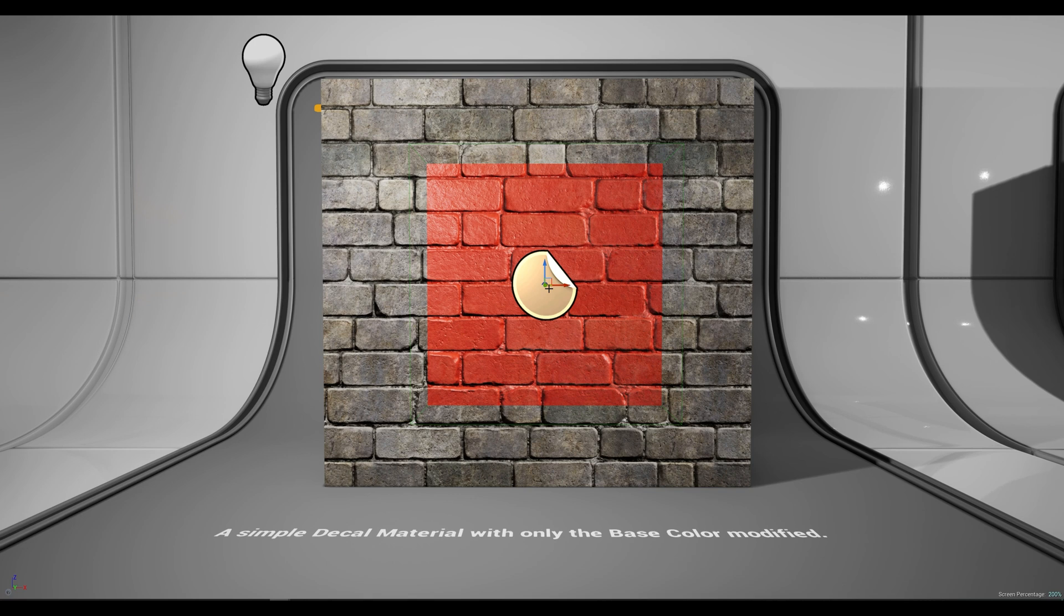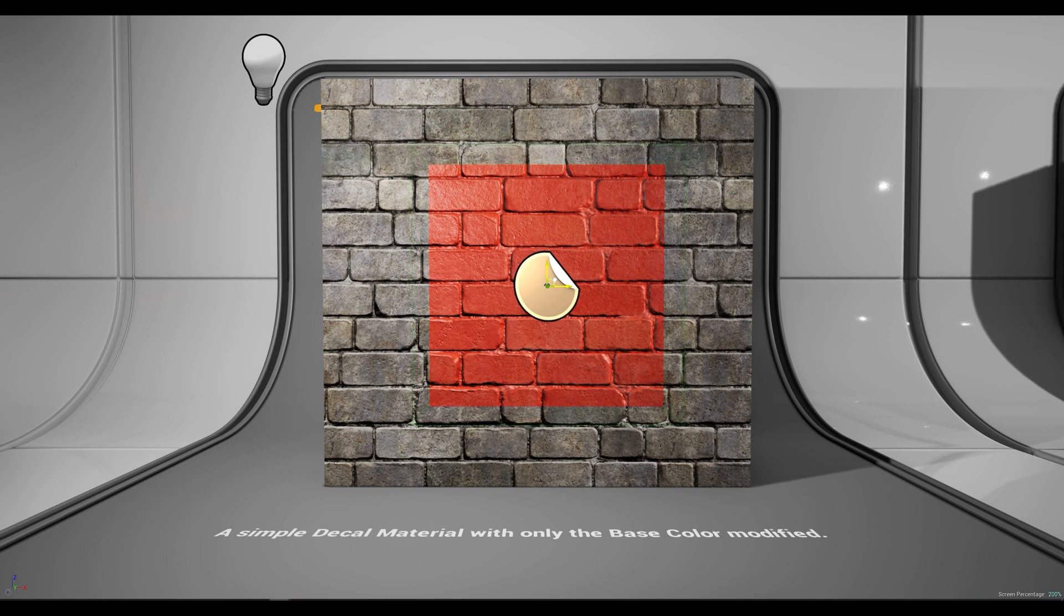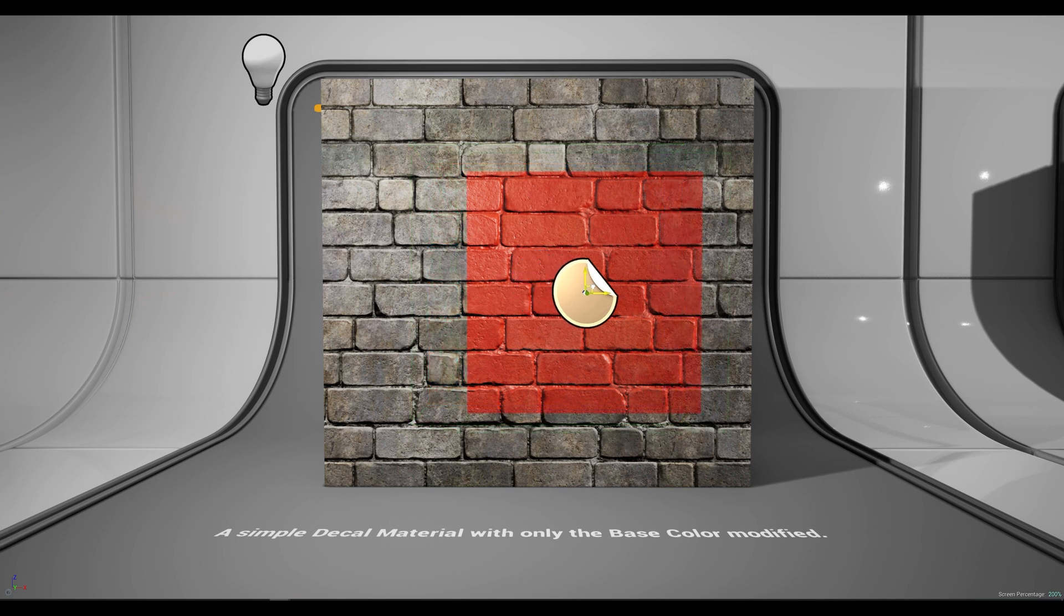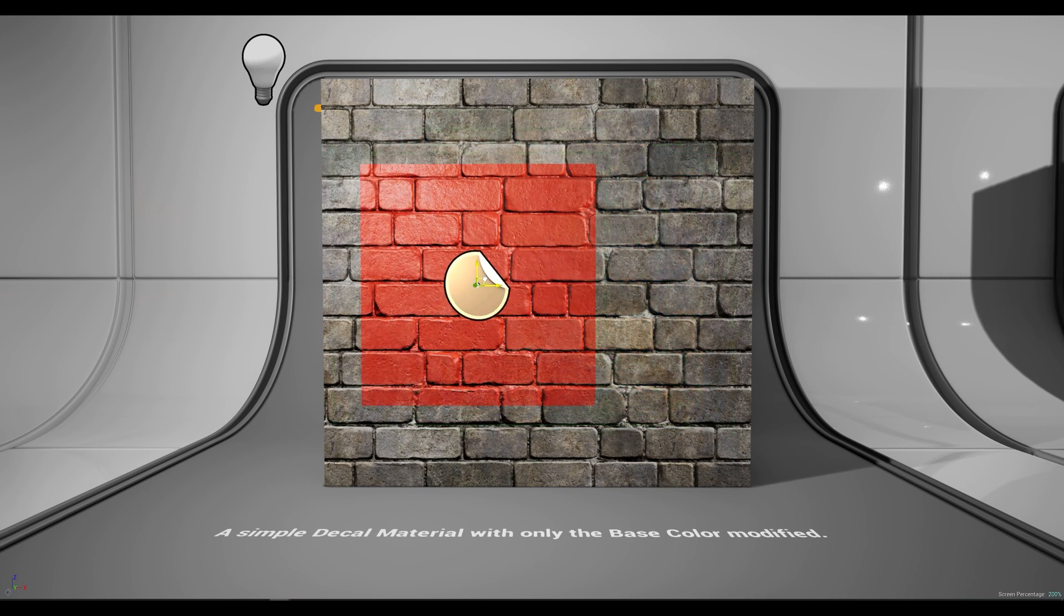In this level example I have a simple decal actor projected onto the wall. I can grab the actor and move it on the x and z axis.